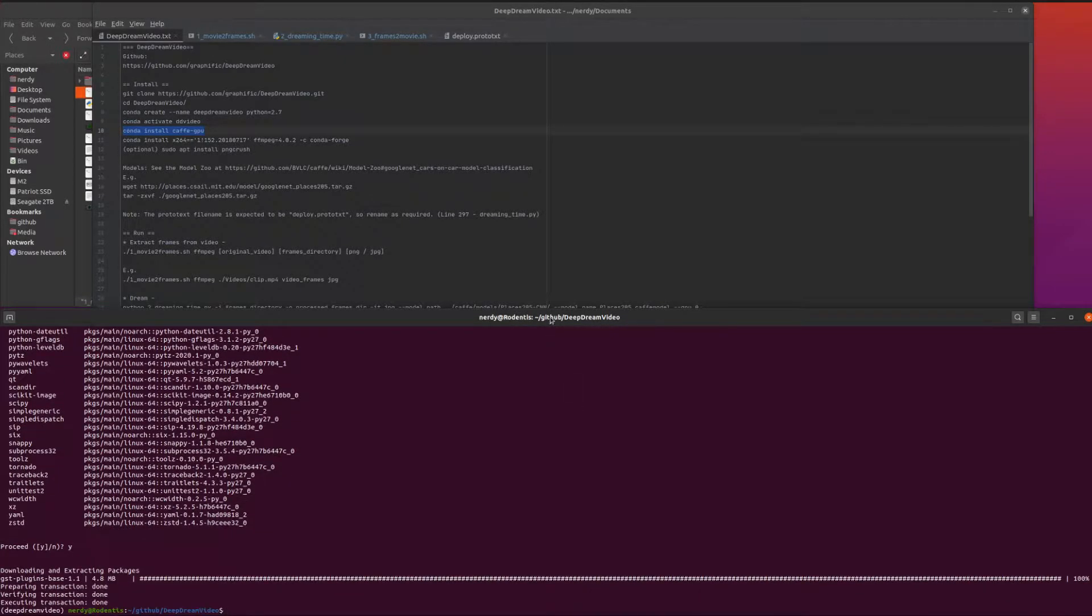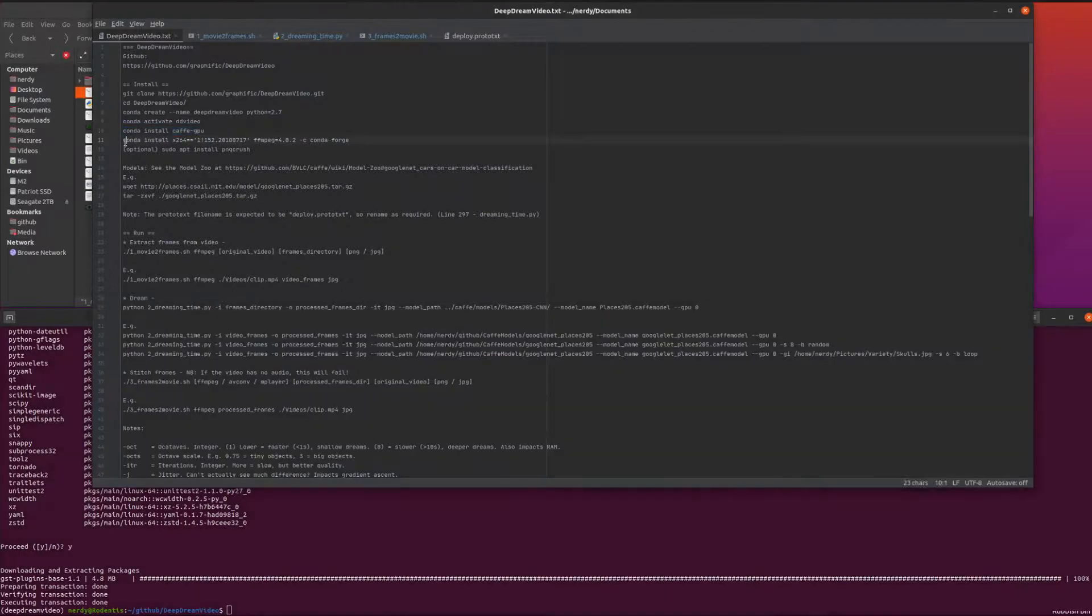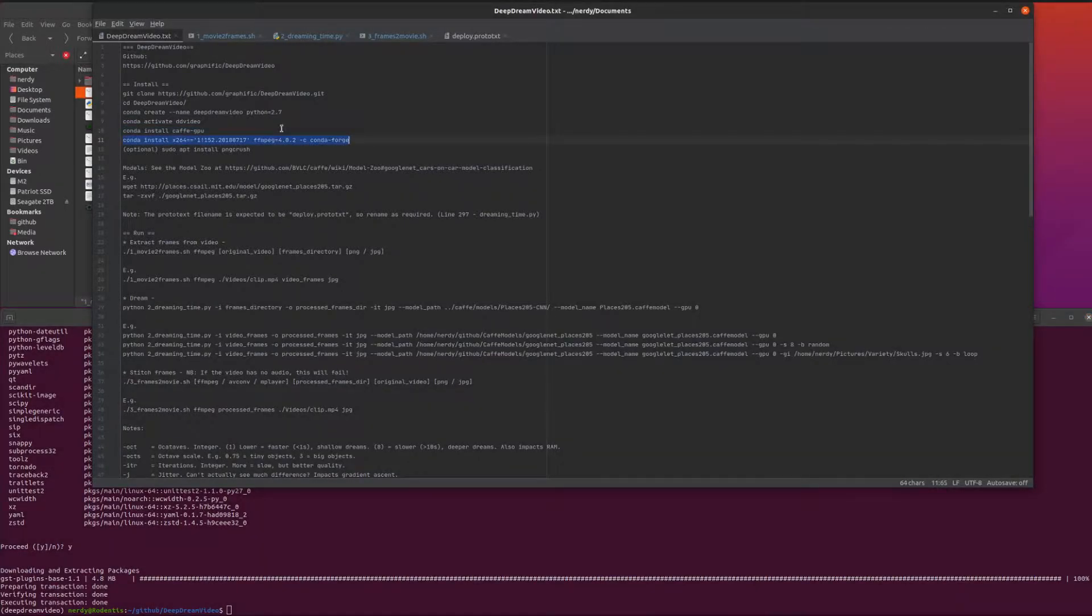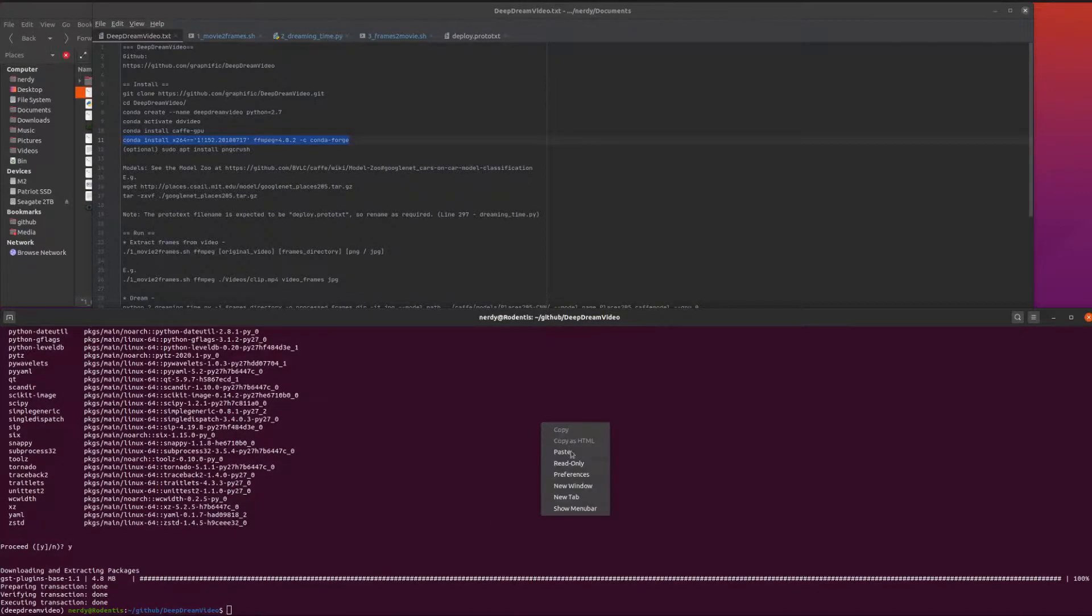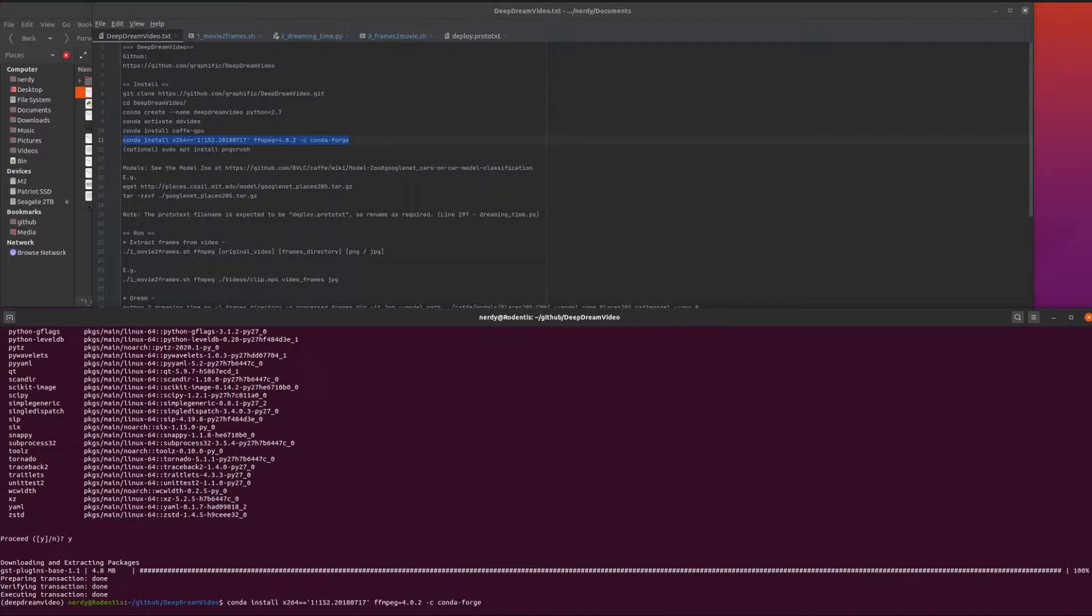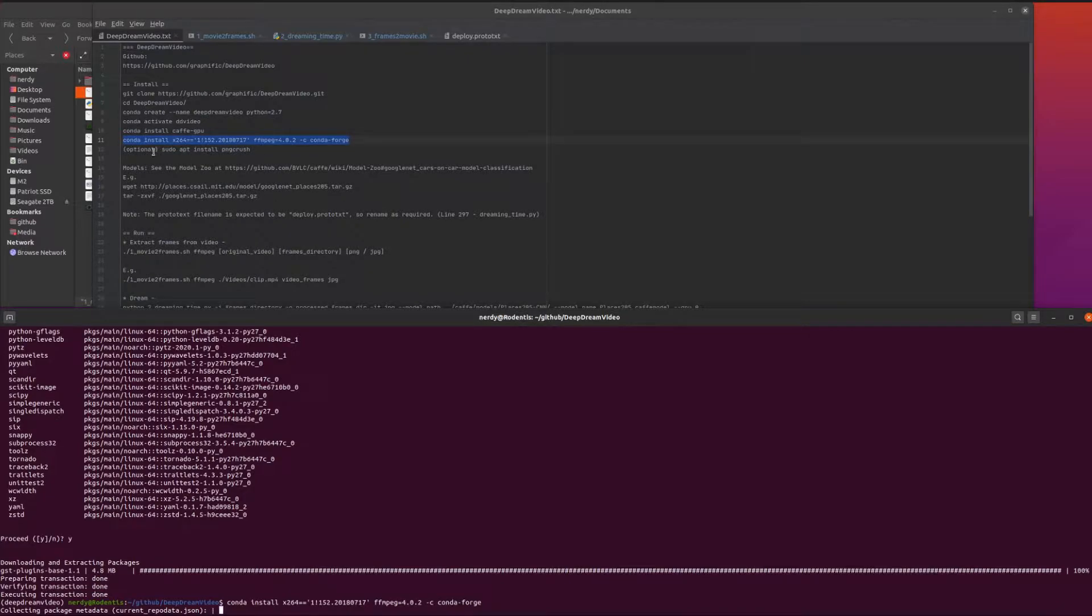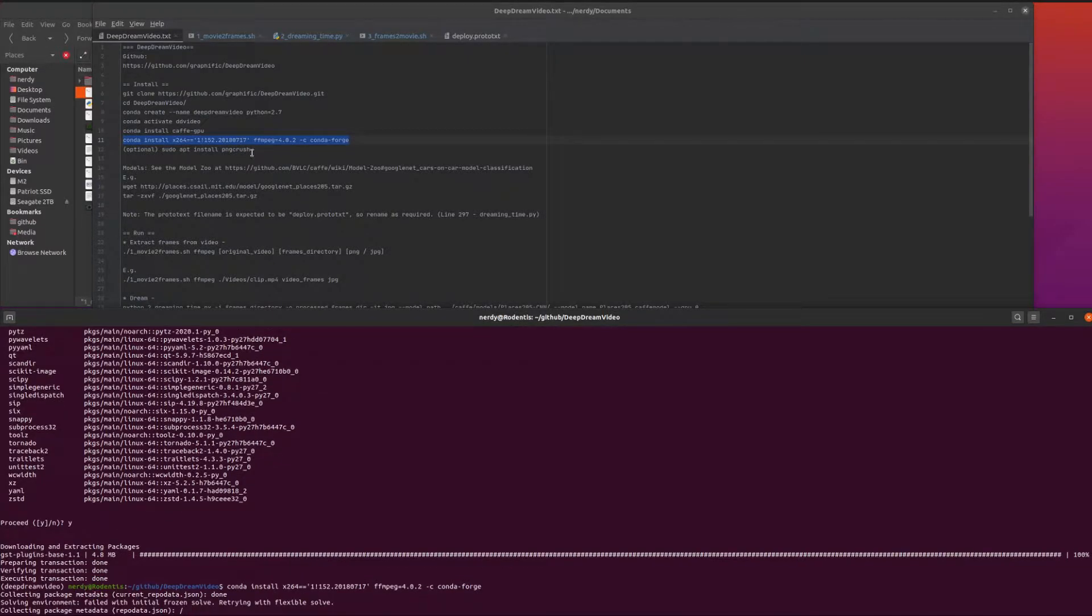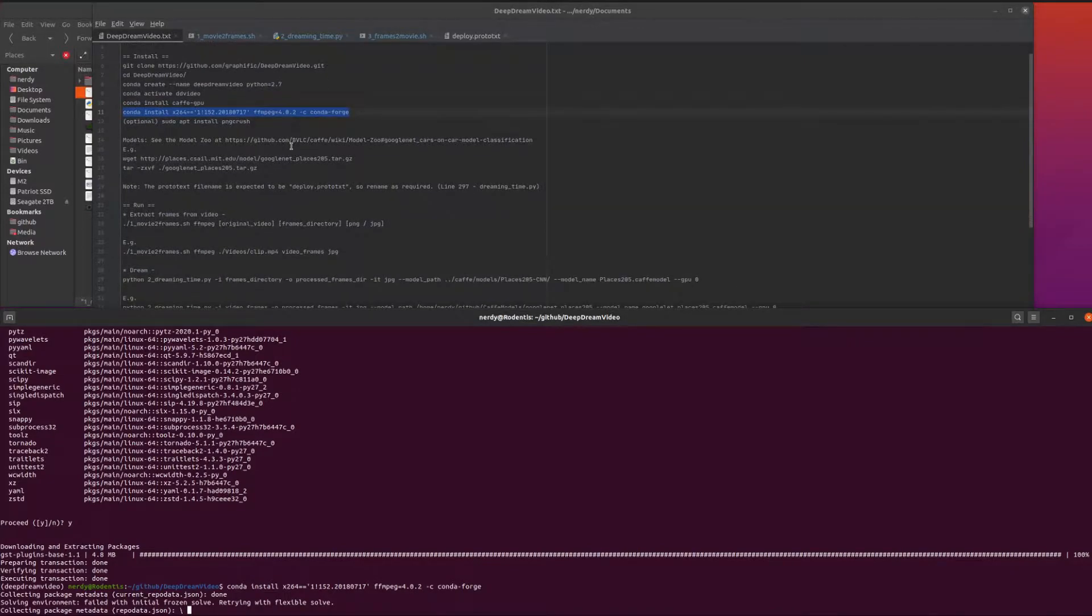Now we've got that installed, we'll also do a bit of ffmpeg. This is one from conda-forge because it's got libx264 included in it. There's also the optional pngcrush if you want to use pngs.